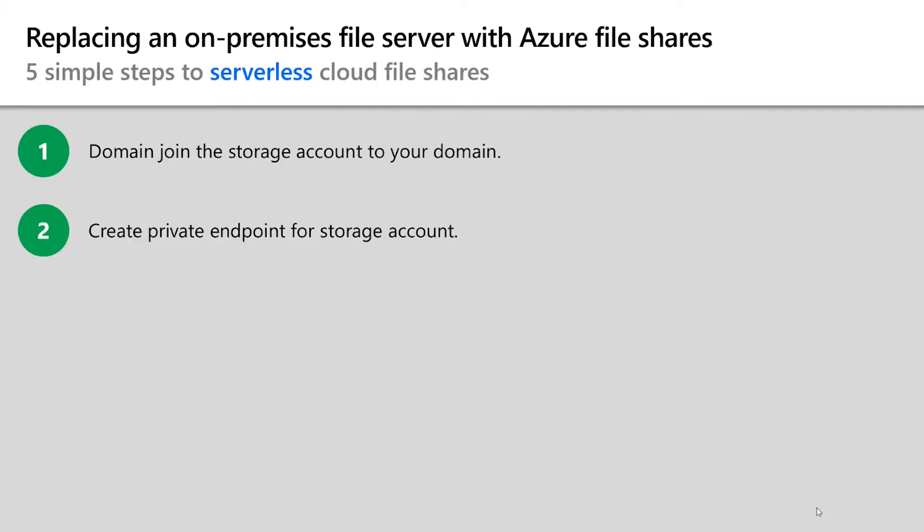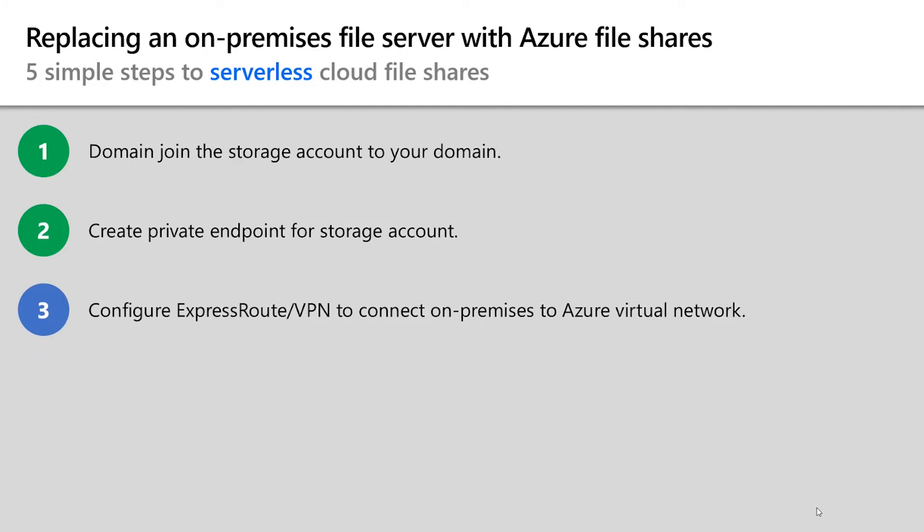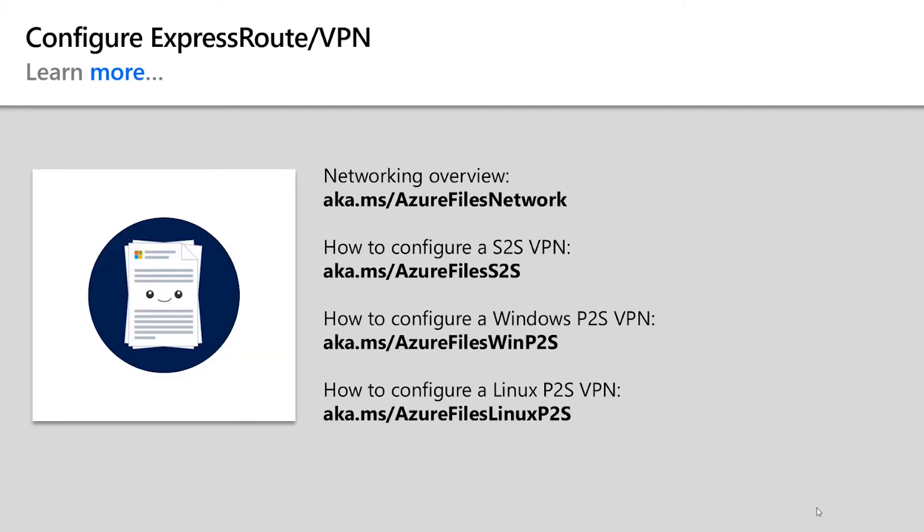Now that I've created my private endpoint, I'll need to set up the VPN tunnel between my on-premises network or workstation and my Azure virtual network. This is a rather involved process, and I actually don't need to do this for every file share. I can do this just once.